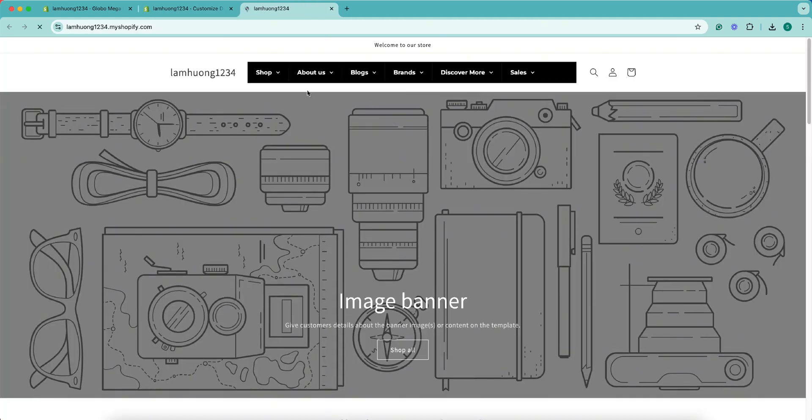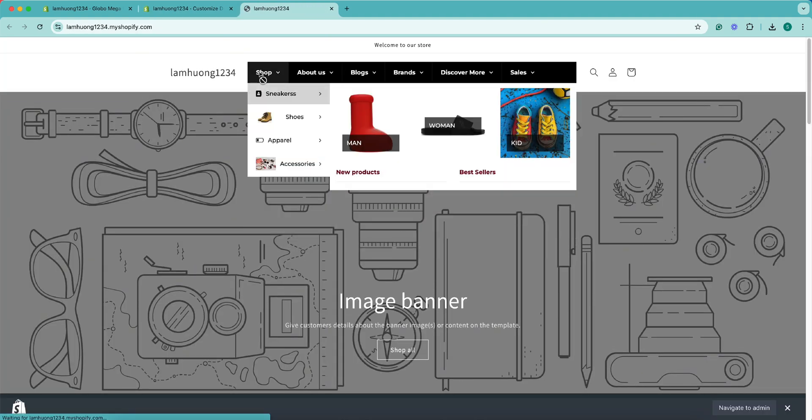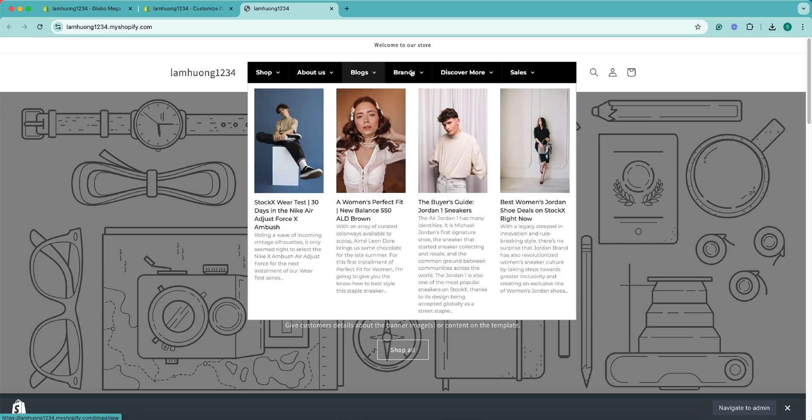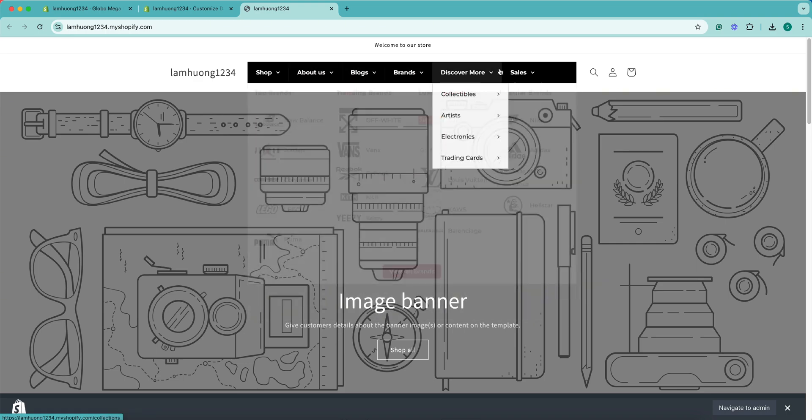Now you check the result on the front end and here is the result. Great. Hope you success. See you next time. Very easy.